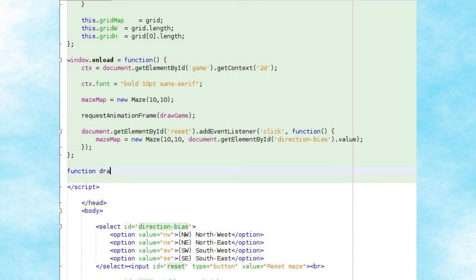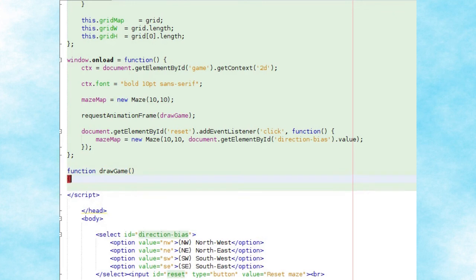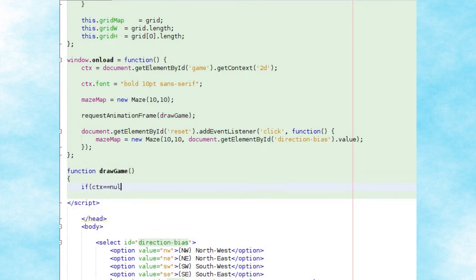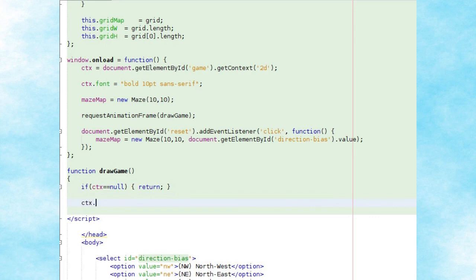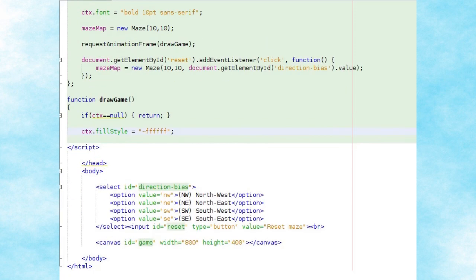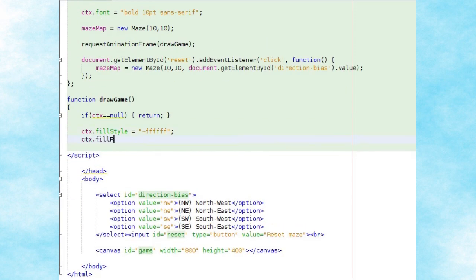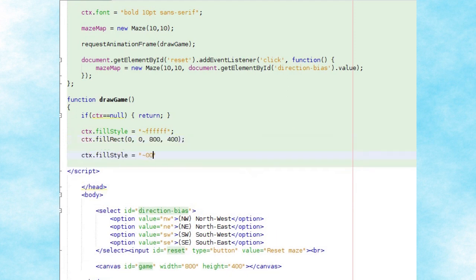We'll create our drawGame method for updating the canvas. We begin by checking if the ctx global variable is null, in which case we exit the function. Otherwise, we set the fill color to white, draw a rectangle over the entire canvas to clear it, and then set the fill style to black.